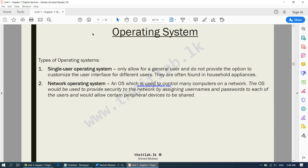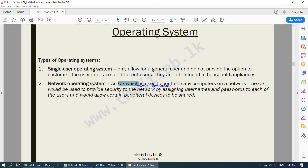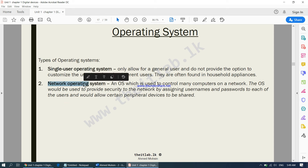Operating systems are of two types: single-user operating systems and network operating systems. A single-user operating system allows only one user to use it — for example, a laptop, a mobile phone, a tablet, or a desktop PC. A network operating system is used to control many computers on a network. If a computer is going to be controlling other computers, it will need a network operating system, and many users can use it at the same time.